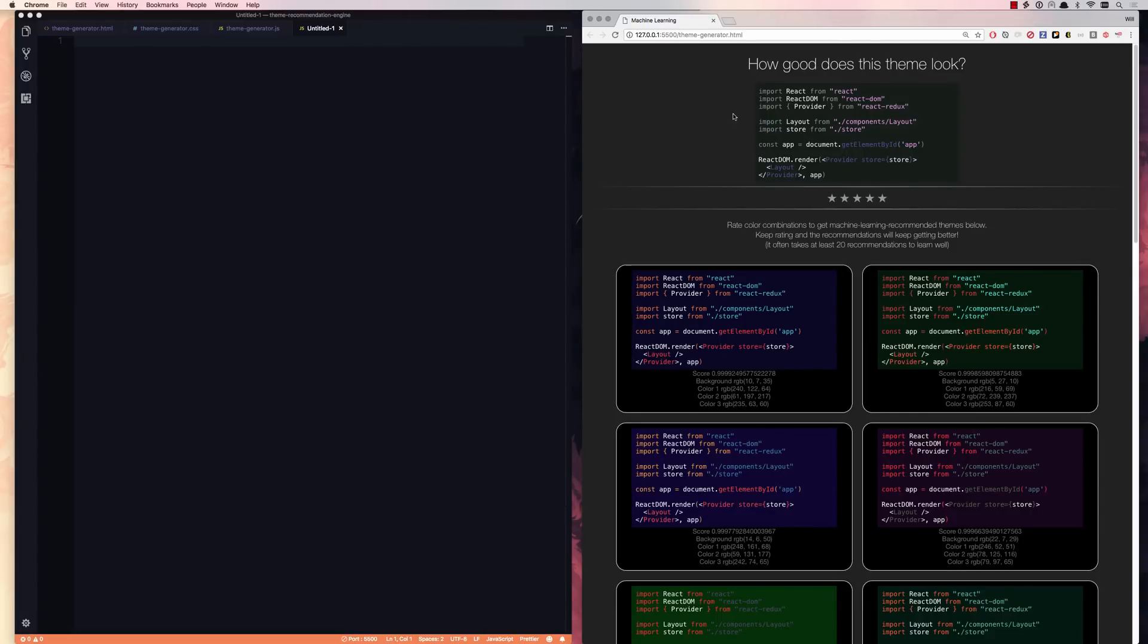In this video, we are going to build a machine learning recommendation engine completely in the browser using JavaScript. It's going to be a lot of fun, and the problem we're going to solve is I want you to suggest to me good color themes for my text editor.